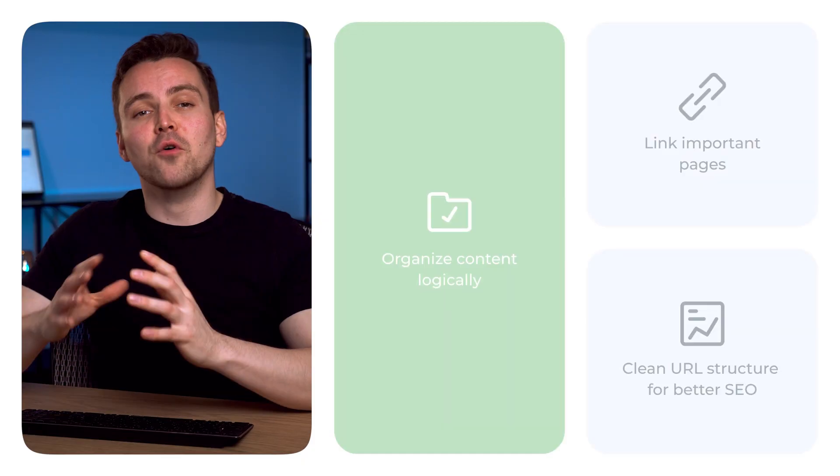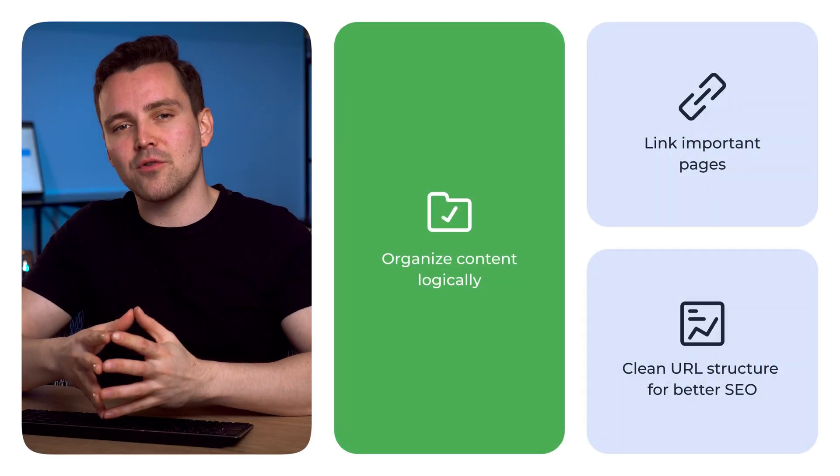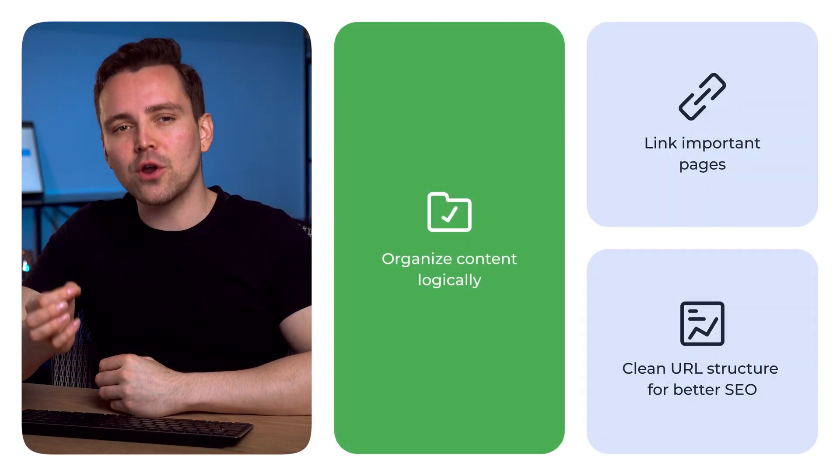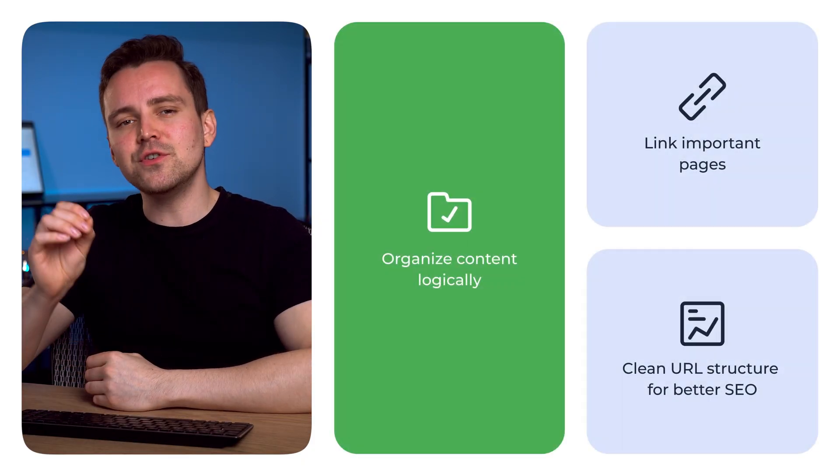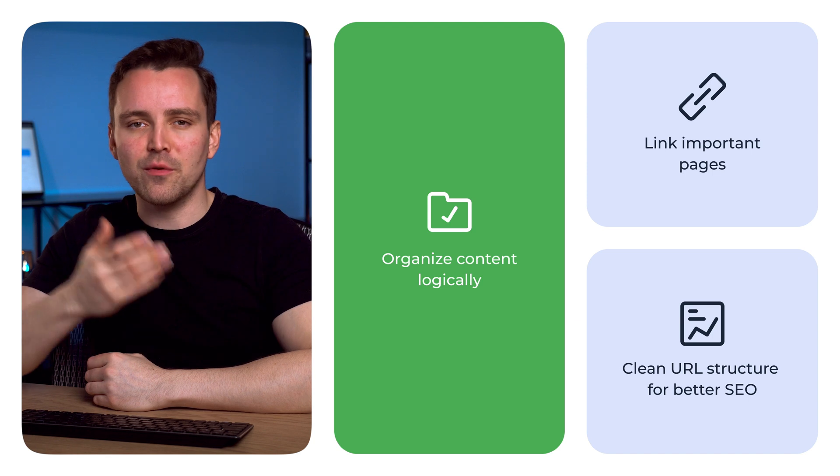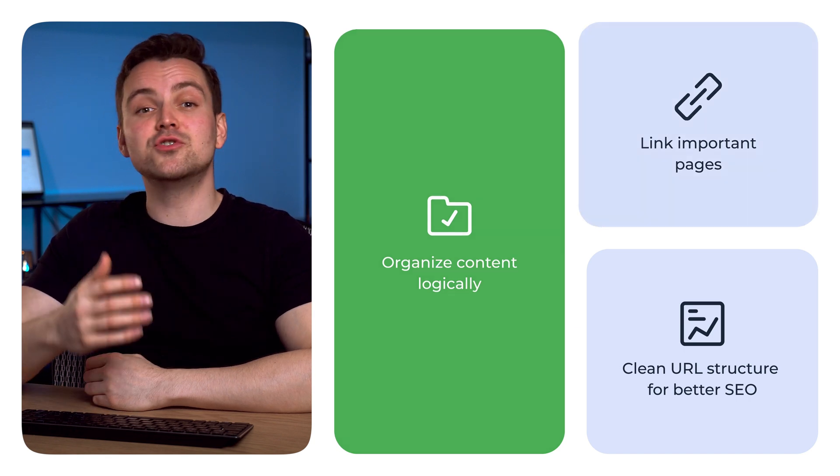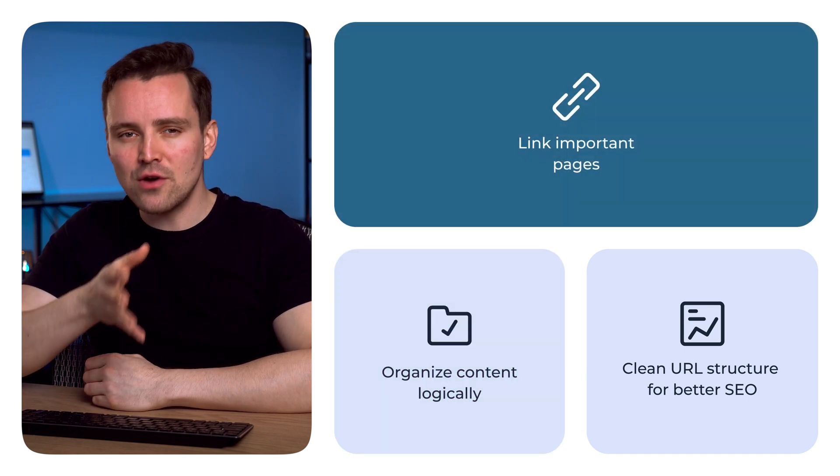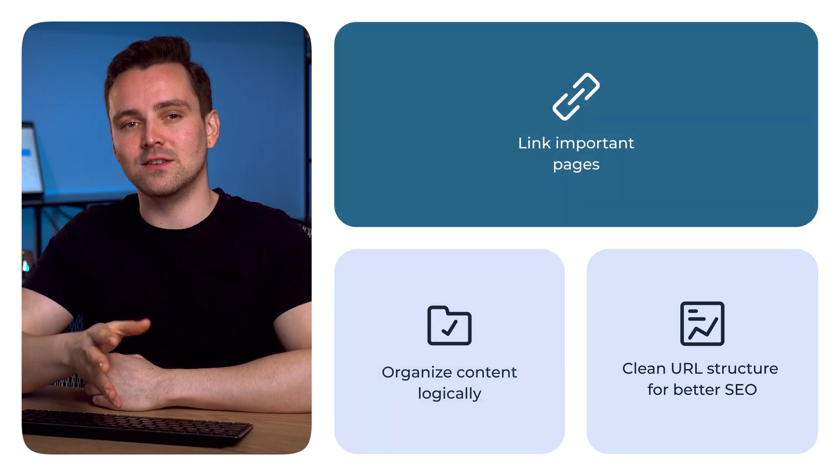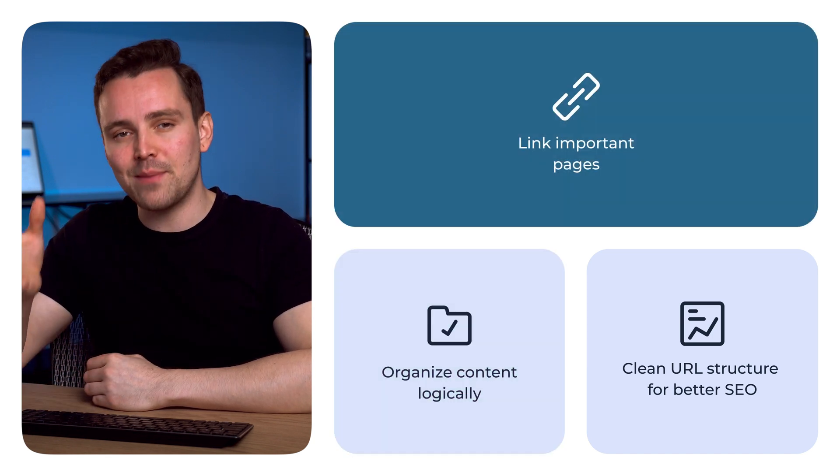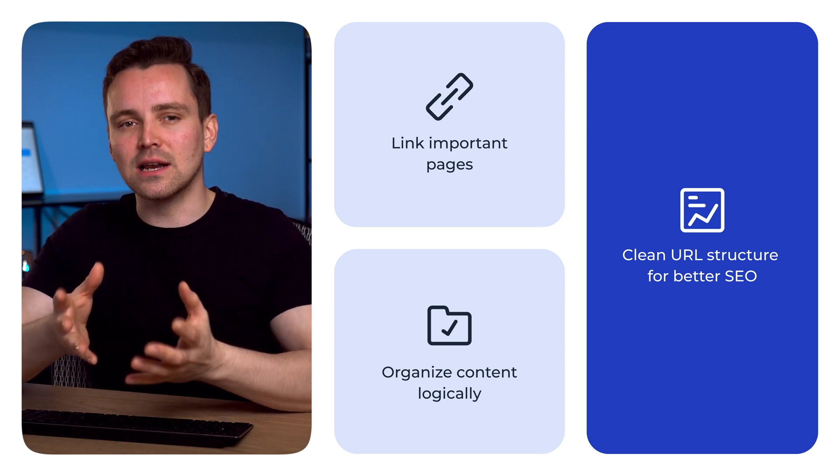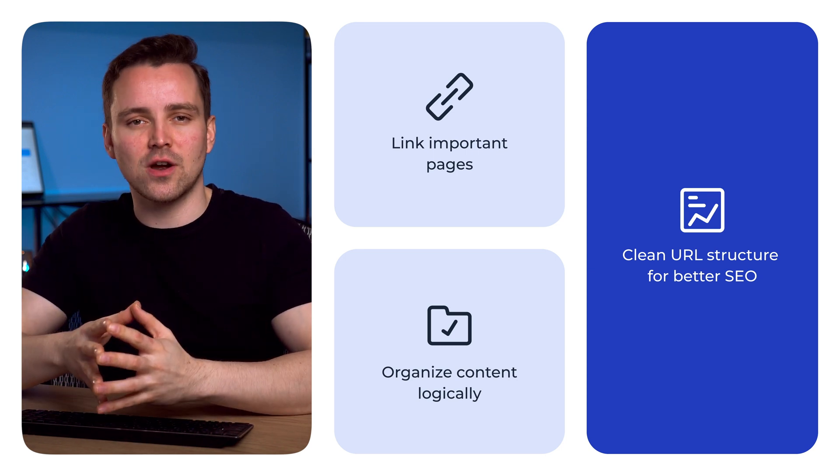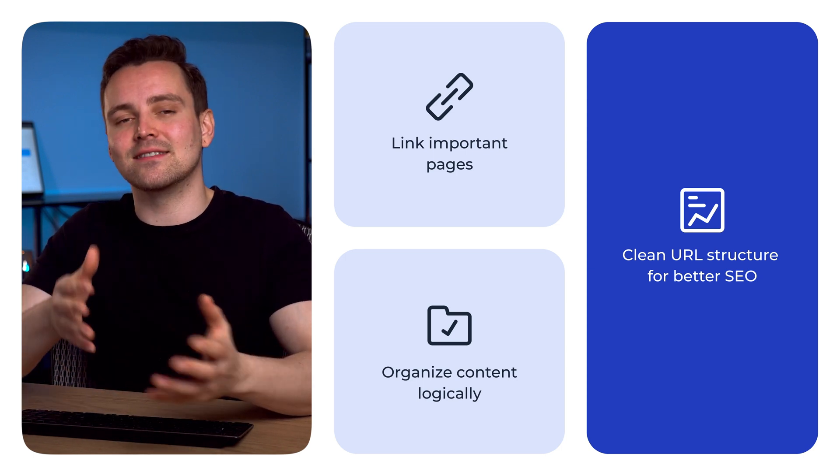That's it! How do you sidestep common mistakes when planning your website architecture though? Avoid unclear hierarchy by organizing content logically. Keep the user journey top of mind to make sure you create direct pathways to important pages. And don't forget to have a clean URL structure for better SEO.